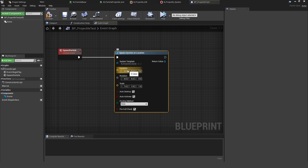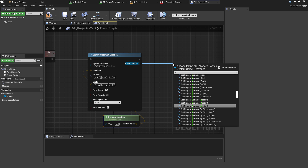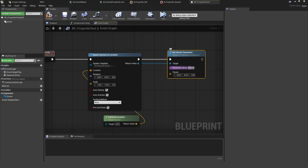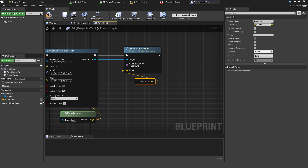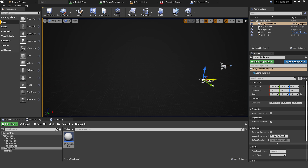In the Spawn Particle event, add a Spawn Niagara System at Location node — previously in Cascade this was Spawn Emitter at Location. Select the Projectile System. For Location, use Get Actor Location so the particle starts at the blueprint's position. From the return node, use Set Vector Parameter, with the name Beam End matching the variable we created in the Niagara system. Promote the value to a public variable also called Beam End, and enable Show 3D Widget. This lets us drag the endpoint around in the viewport and see it update live.